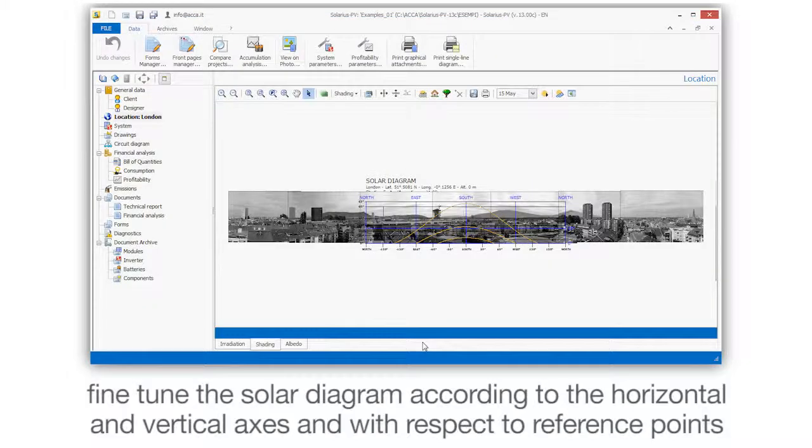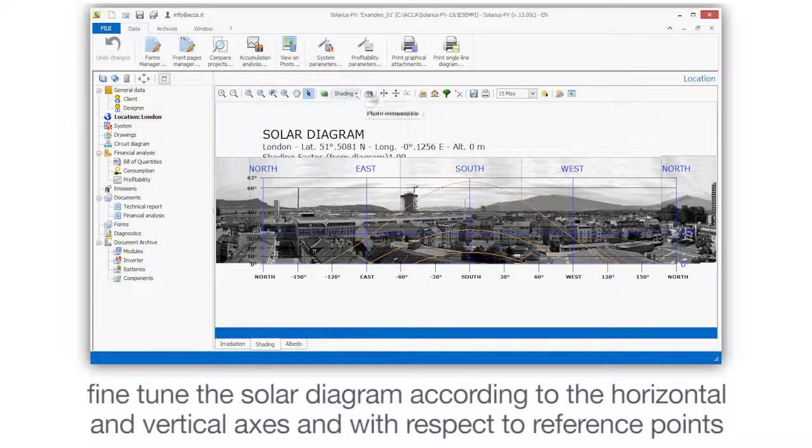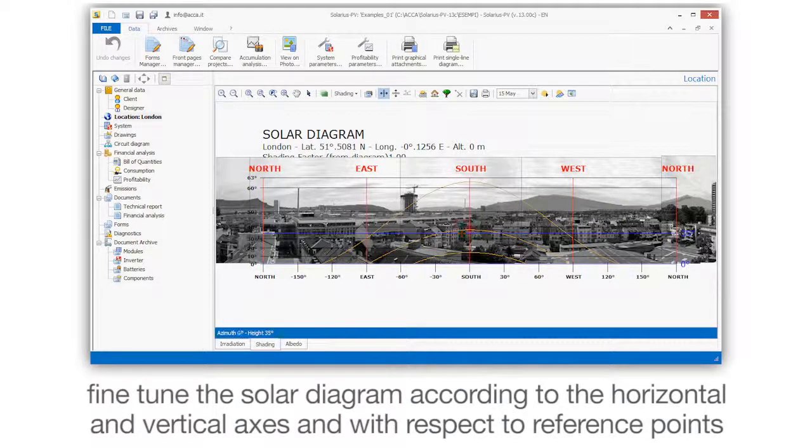Fine-tune the solar diagram according to the horizontal and vertical axes and with respect to reference points.